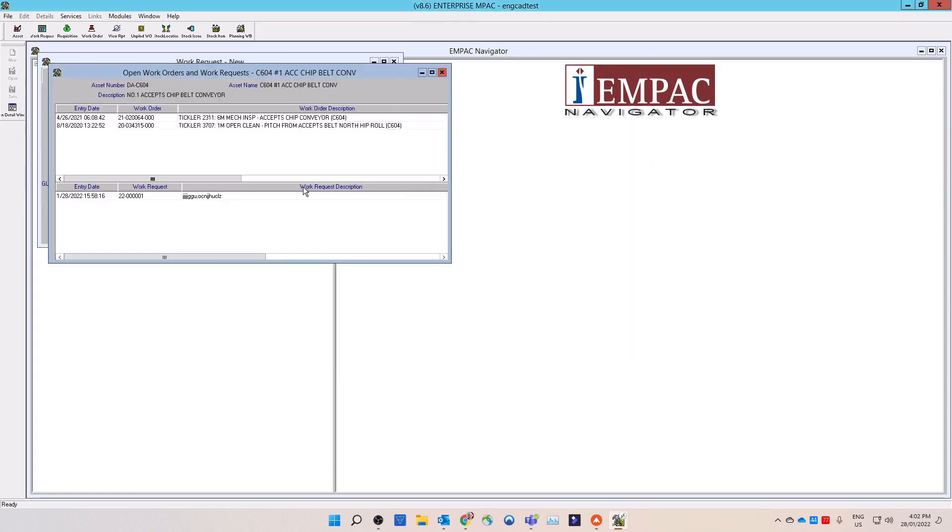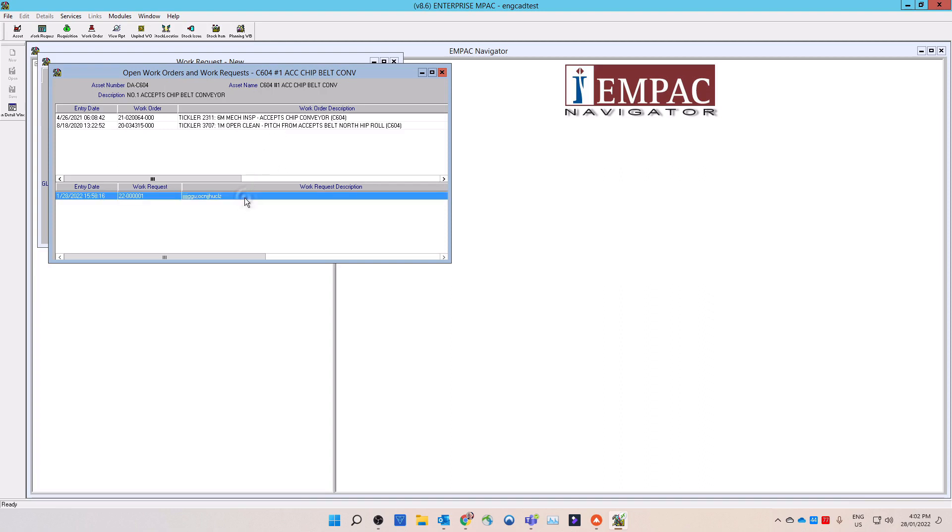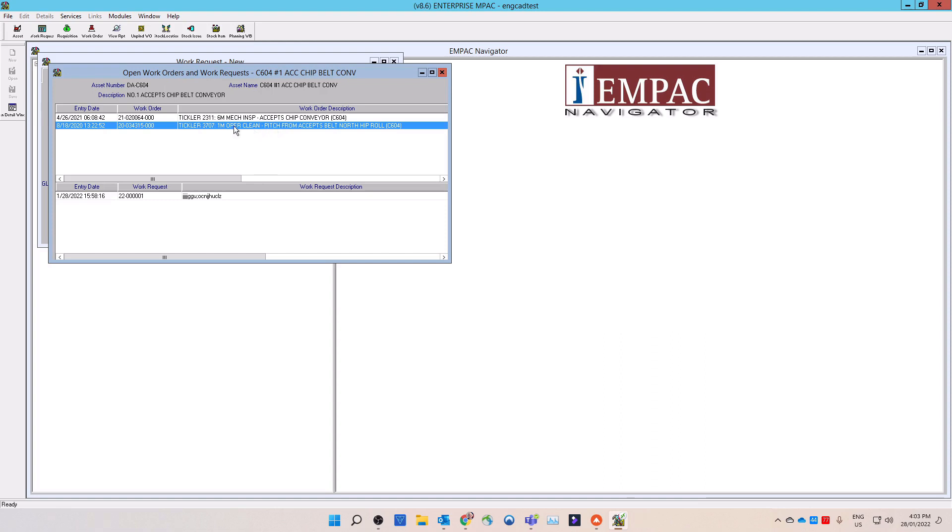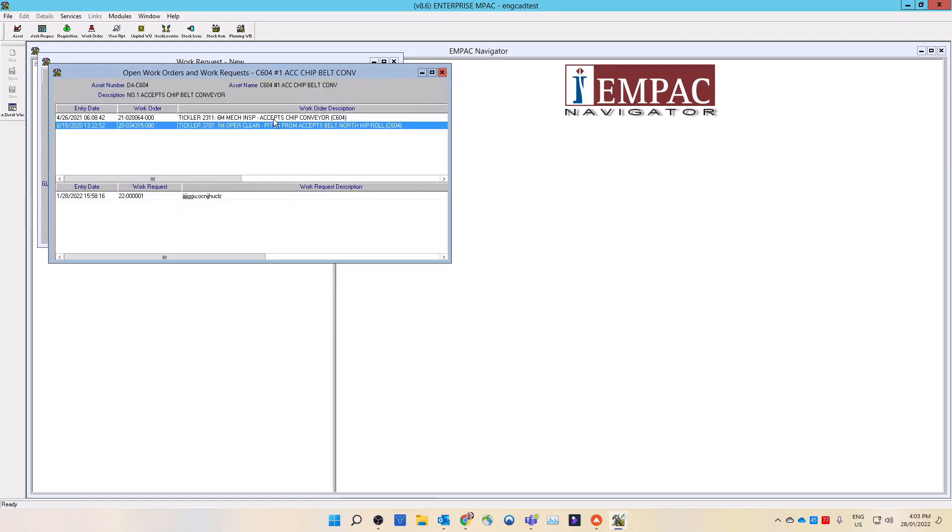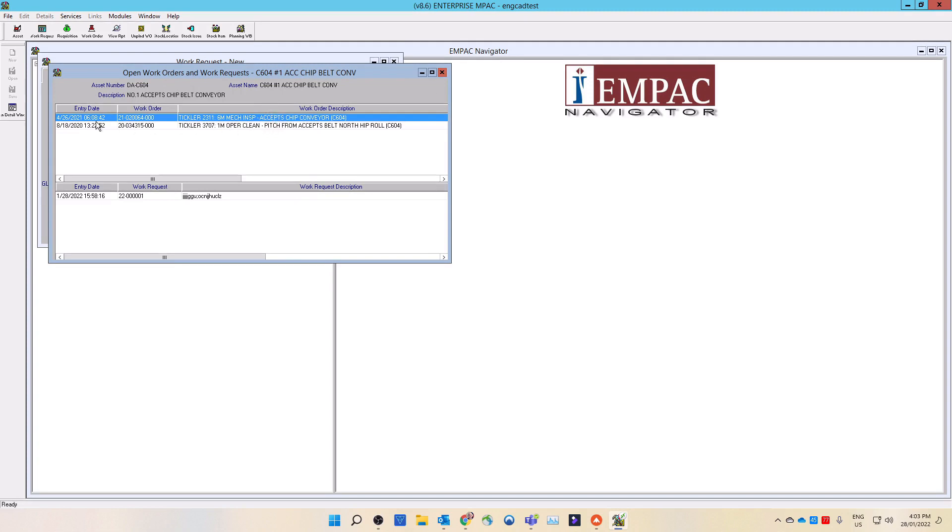A pop-up window may appear saying there are no open work requests or work orders for this asset. Select the OK button to continue. This window will appear if there are any open work requests or open work orders for this asset. If there are open work requests or work orders, you can view them by selecting them and then select the View Detail button on the left side toolbar. If there are other work requests or work orders that you wish to review, then repeat the previous steps to view them. If there are no work requests or work orders matching your new work, then close this window to continue making your unplanned work order.